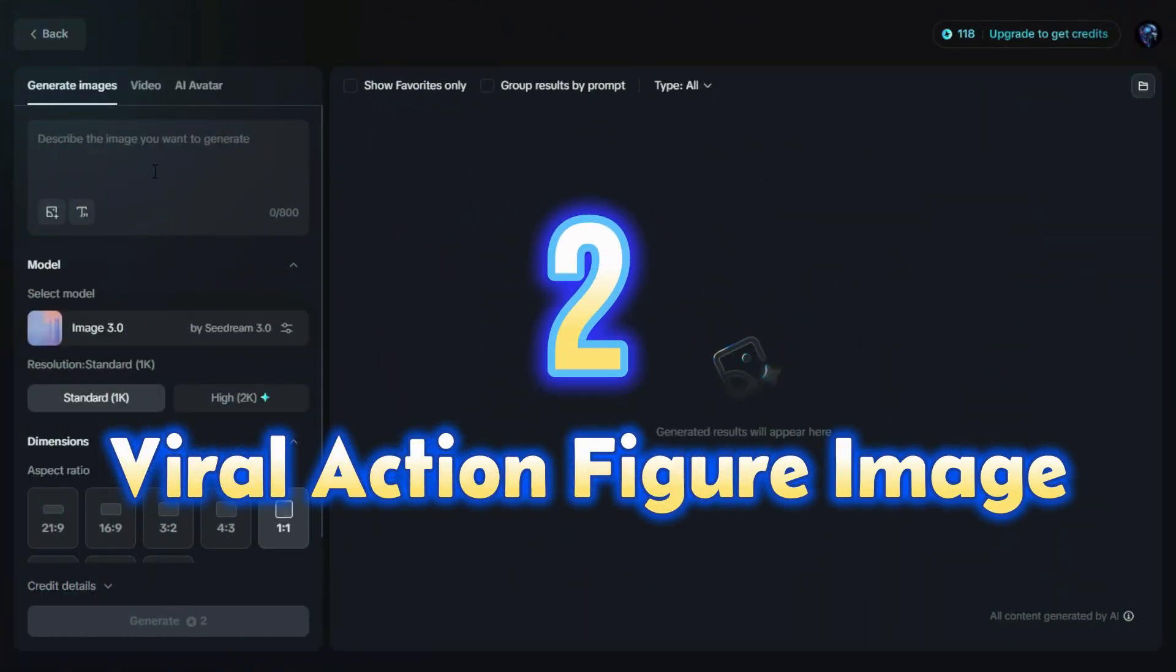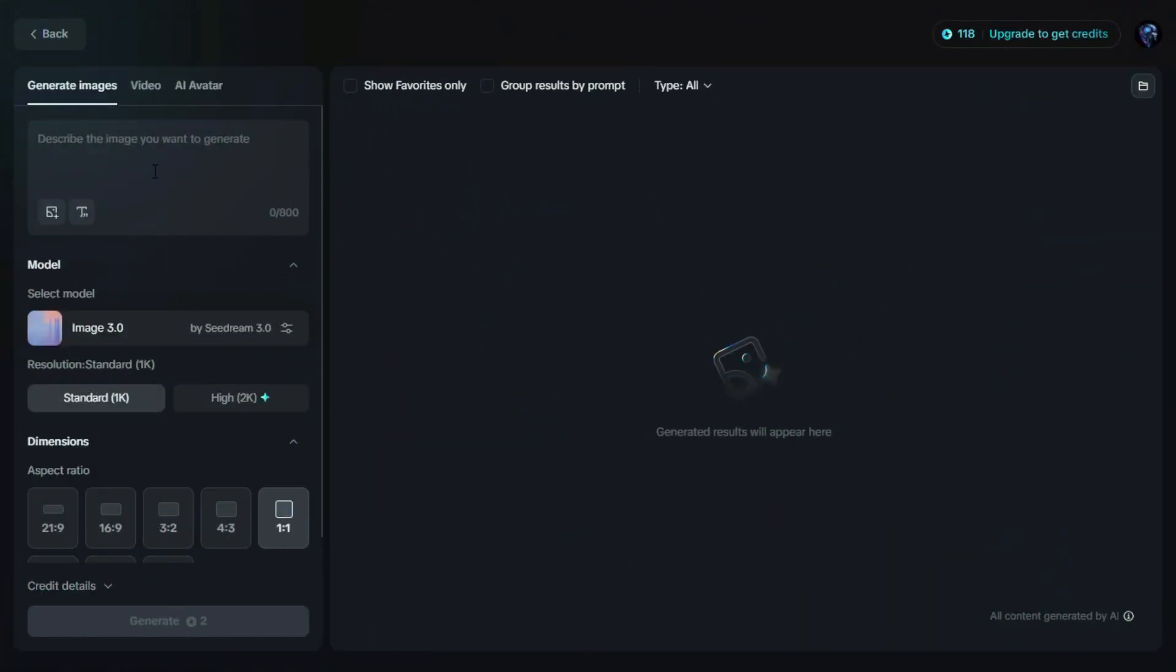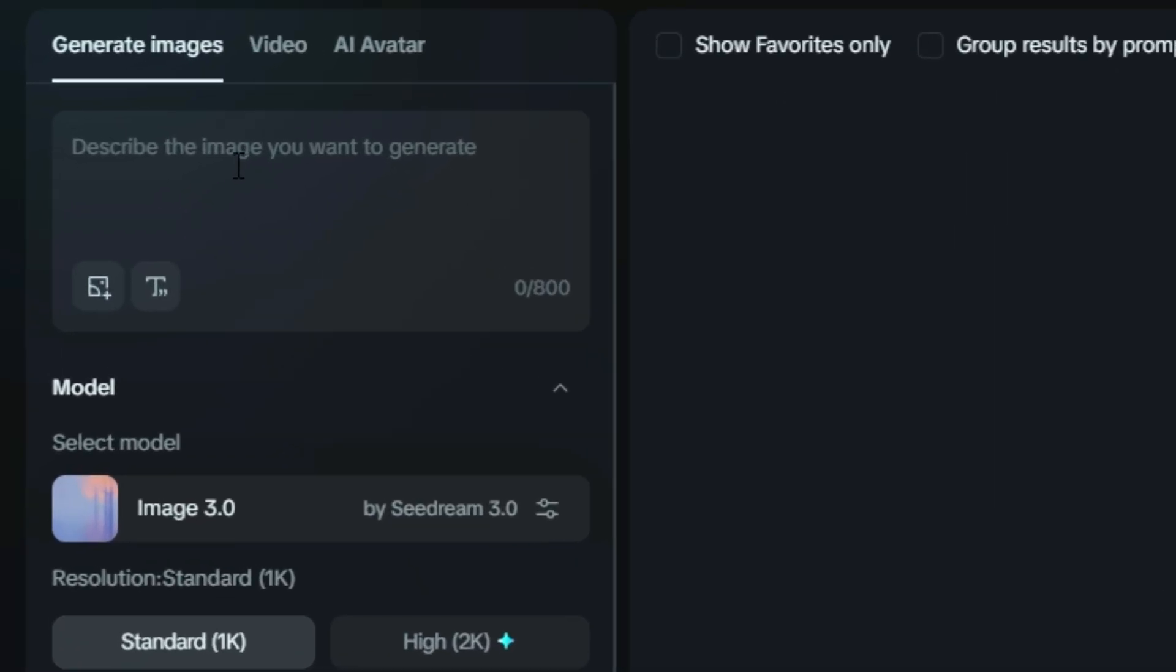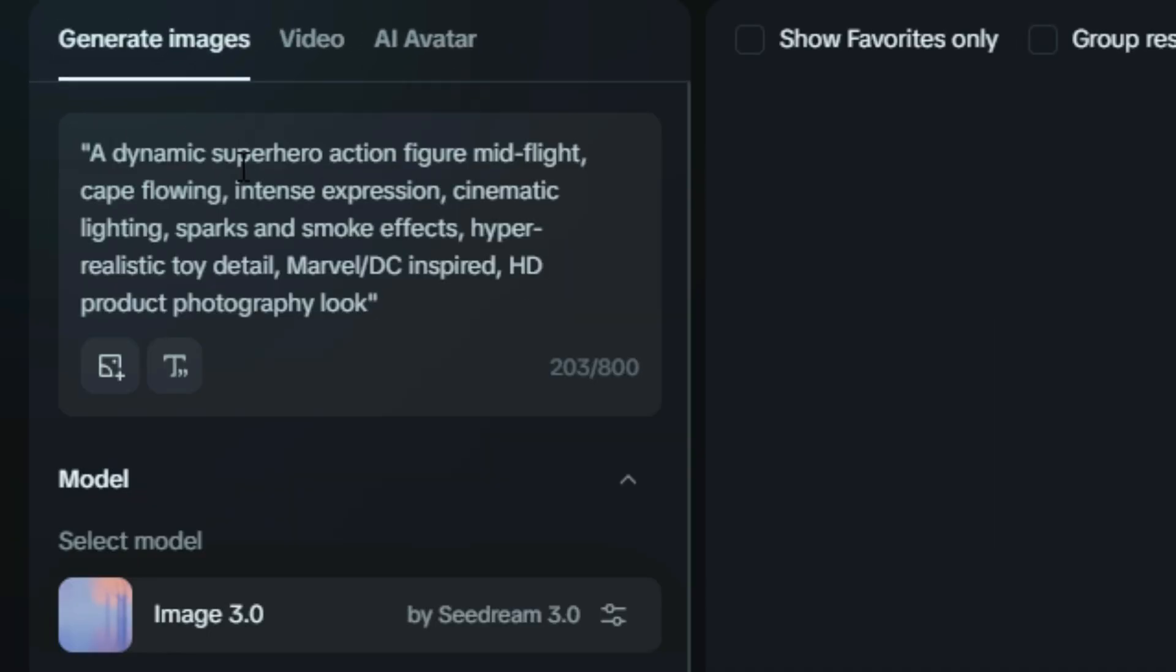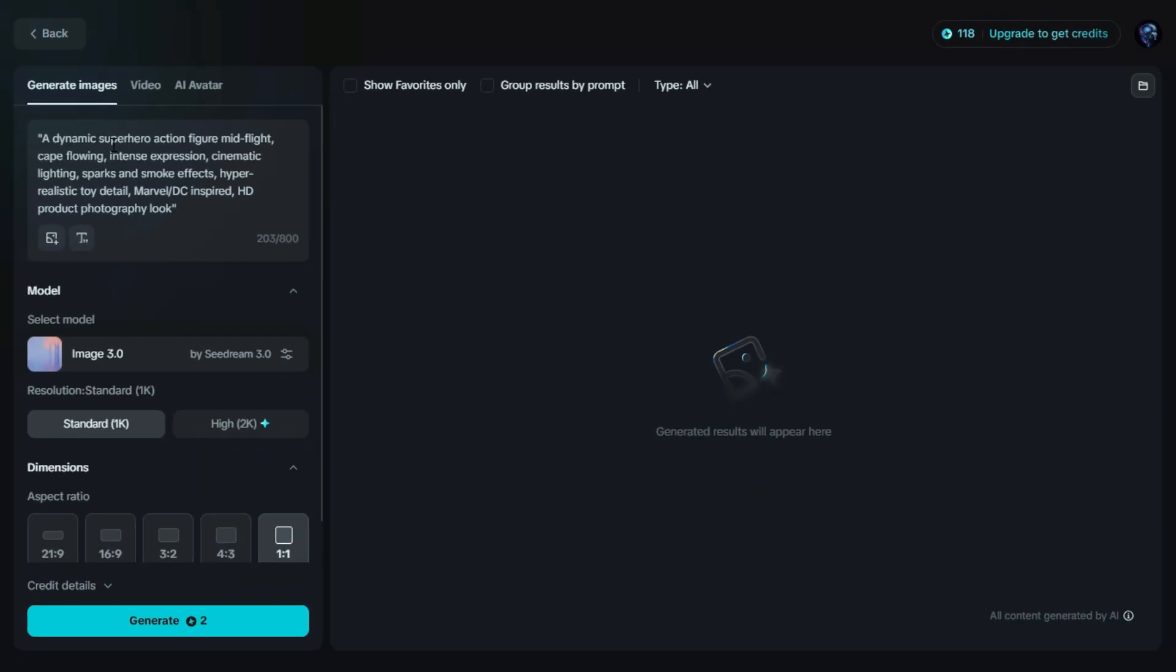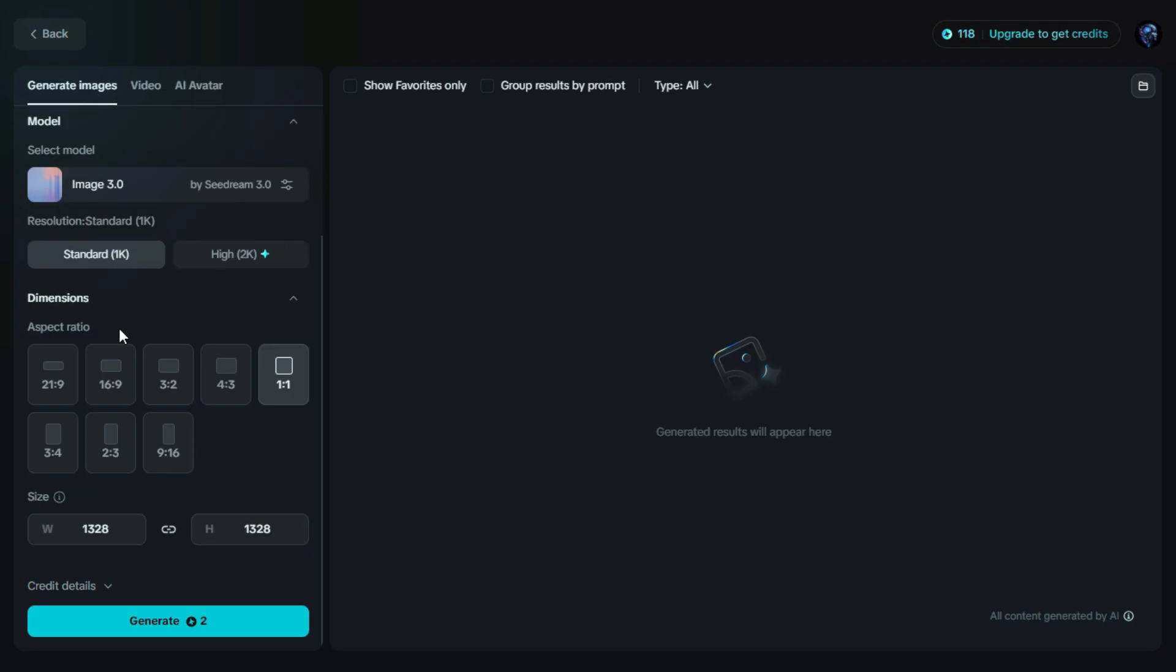Second is Viral Action Figure Image. Now we're heading to the prompt box, and here we'll type a prompt for a Viral Action Figure Image. You can write your own prompt manually, or if you're not sure what to type, you can always get help from ChatGPT to craft the perfect one.